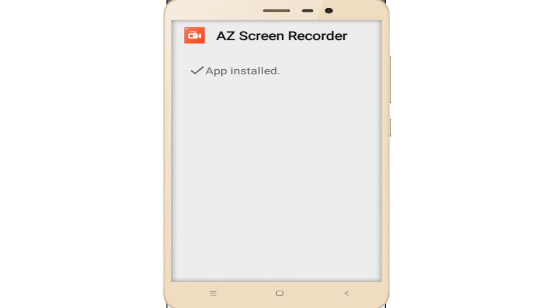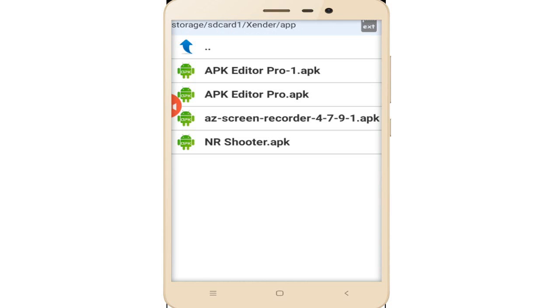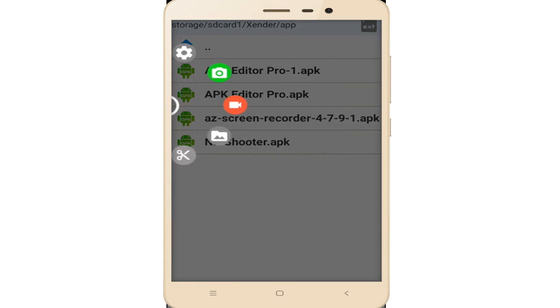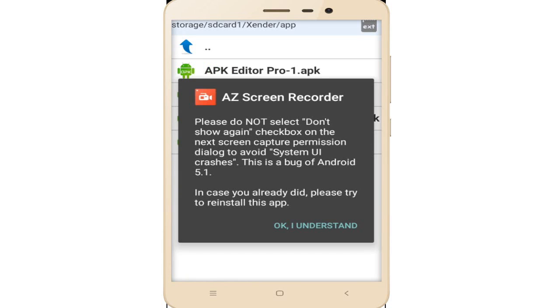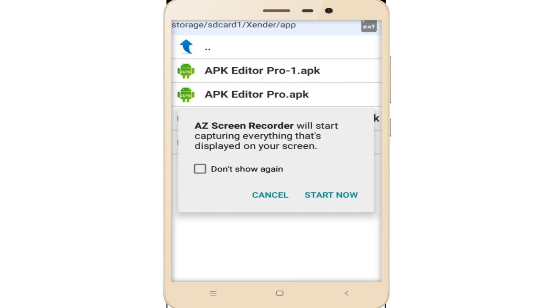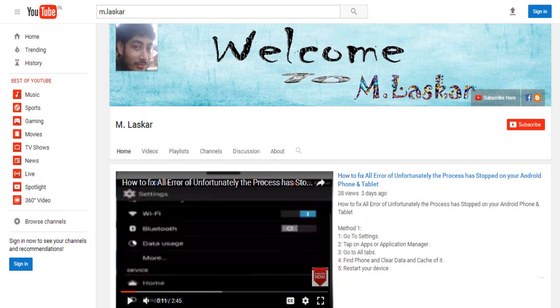The AZ Screen Recorder installation is complete. Tap on open and as you can see, the recorder is working. Tap on record and the recording starts. Thanks for watching, please subscribe to my channel.